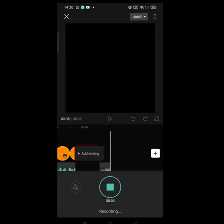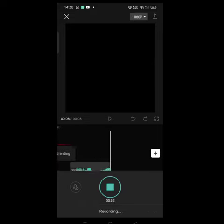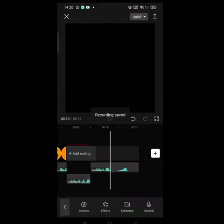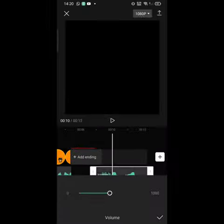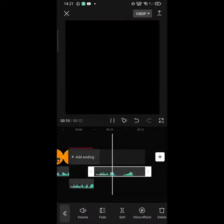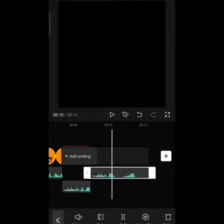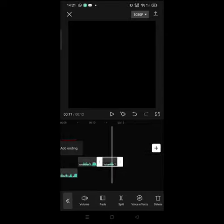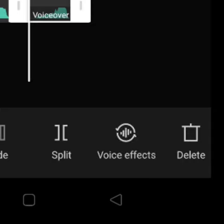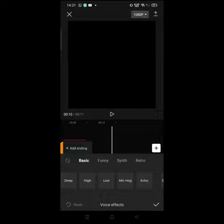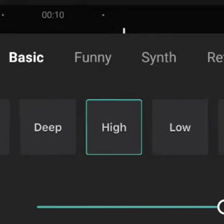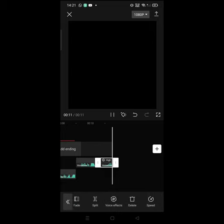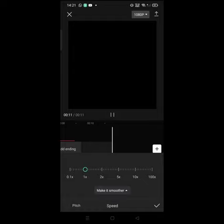Make this sound. Click volume and make this sound, then click split. Click the voice effects, click high, and make it long.